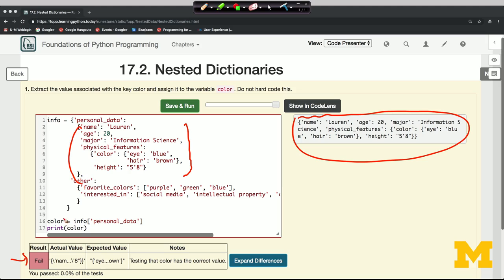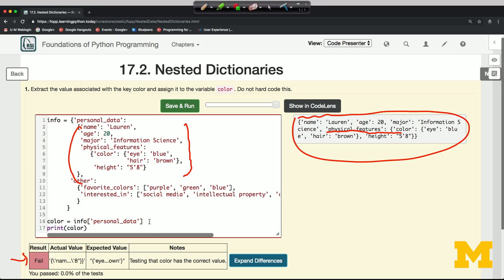So let's go one step further in the dictionary that we have so far for the value color. Where does color appear? It appears here associated with the key physical_features. So my second level of nesting is going to ask for physical_features.